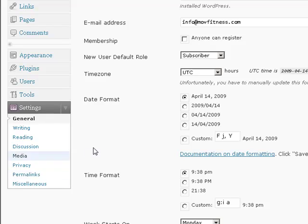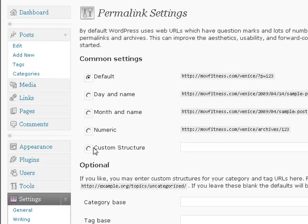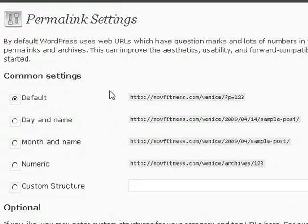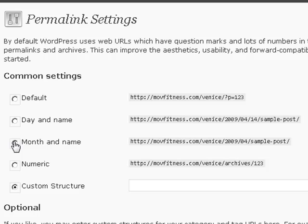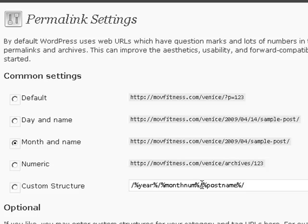Let's go down to permalinks. Right now the default is at movfitness.com slash fitness question mark P equals one, two, three. And it's not really ideal for search engines to look for this — it doesn't consider it a very high structure. So let's go ahead and click on month and name and you'll see the custom structure show up down here.